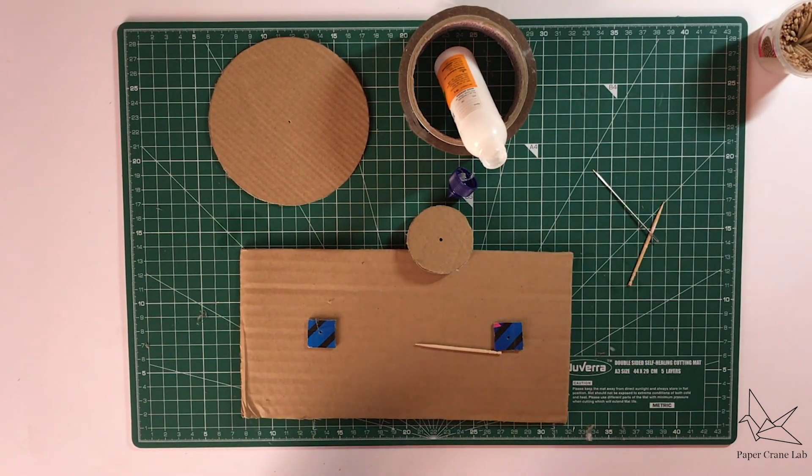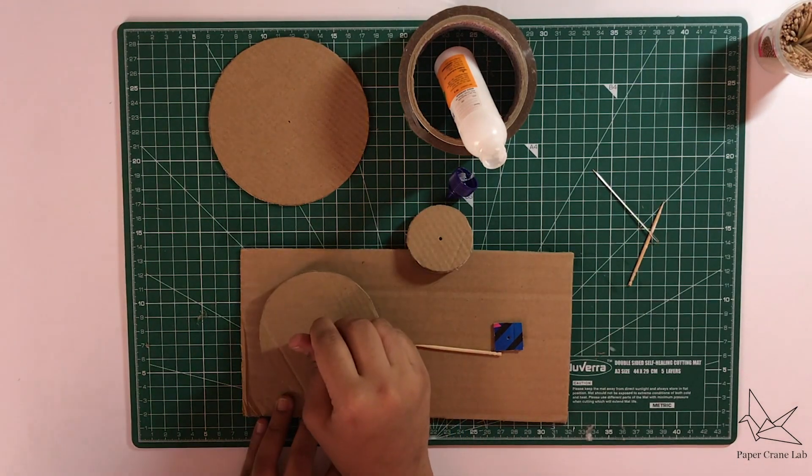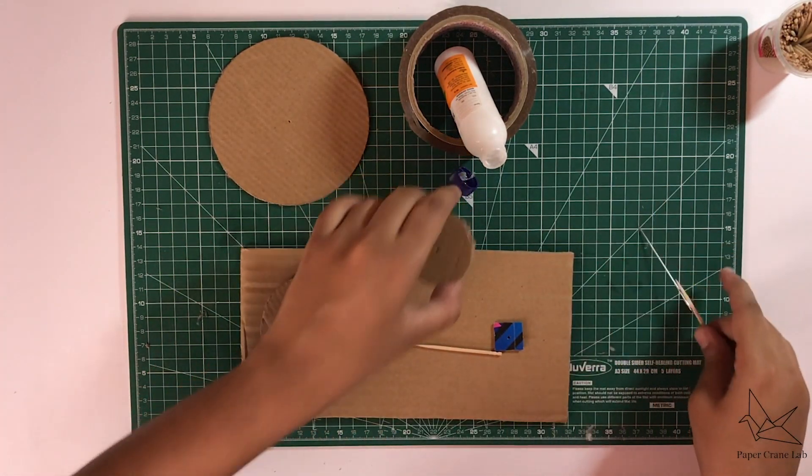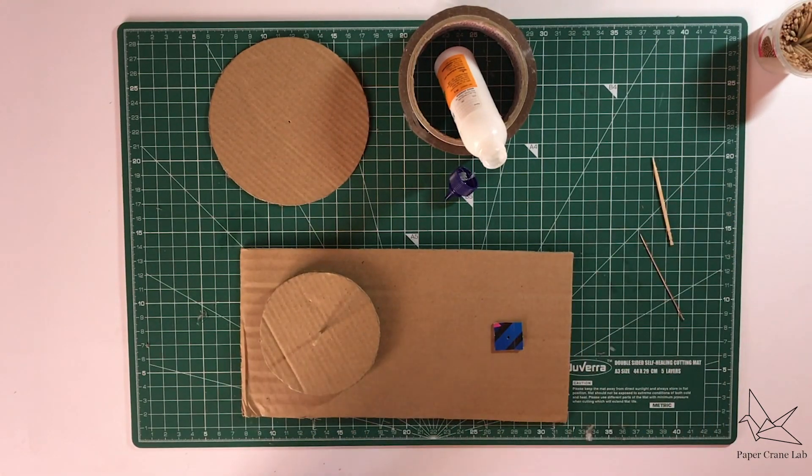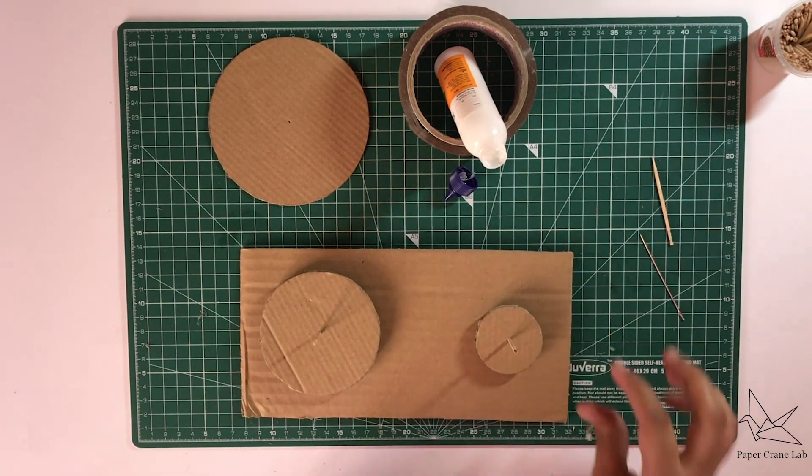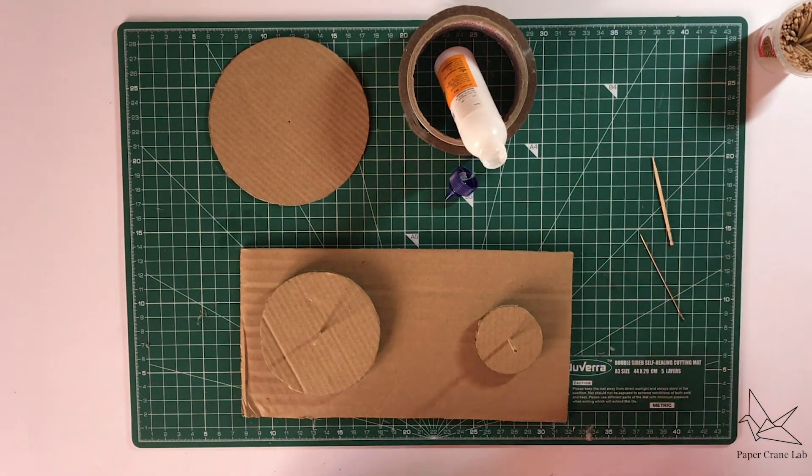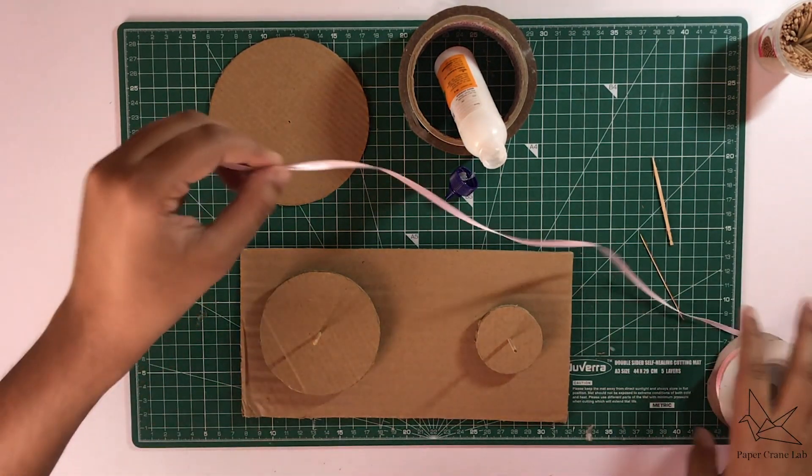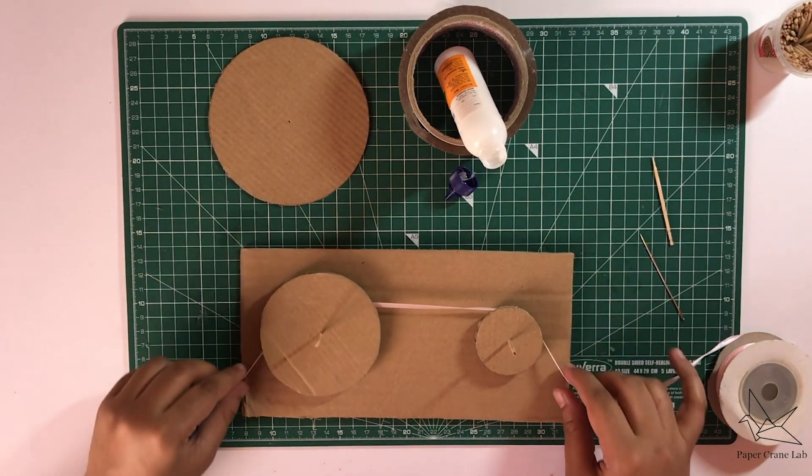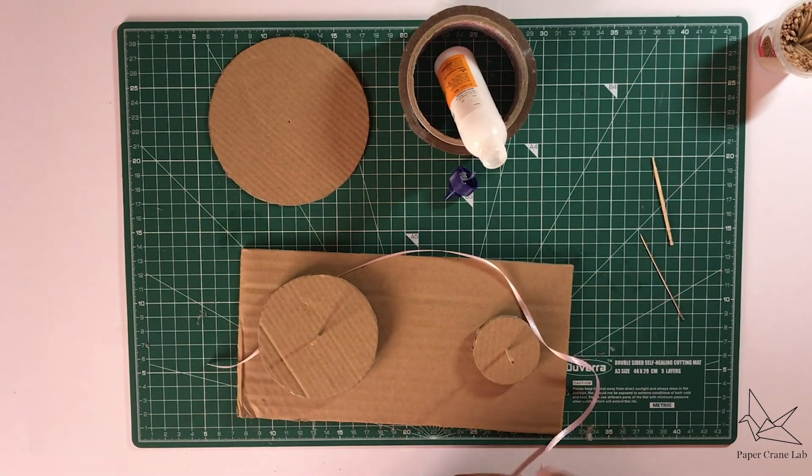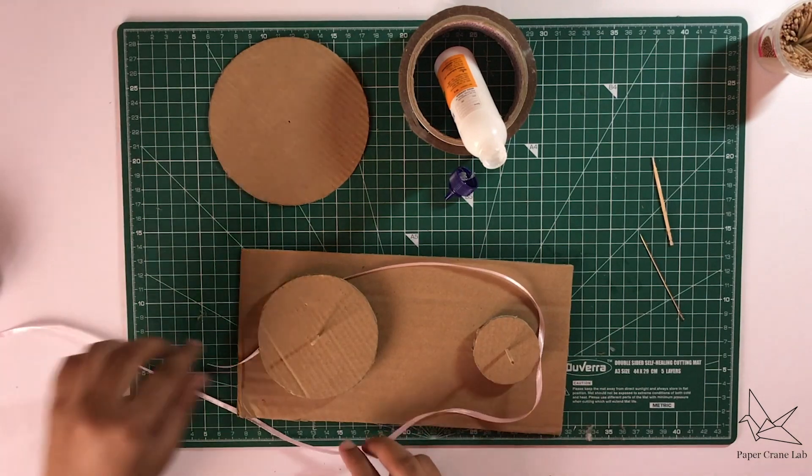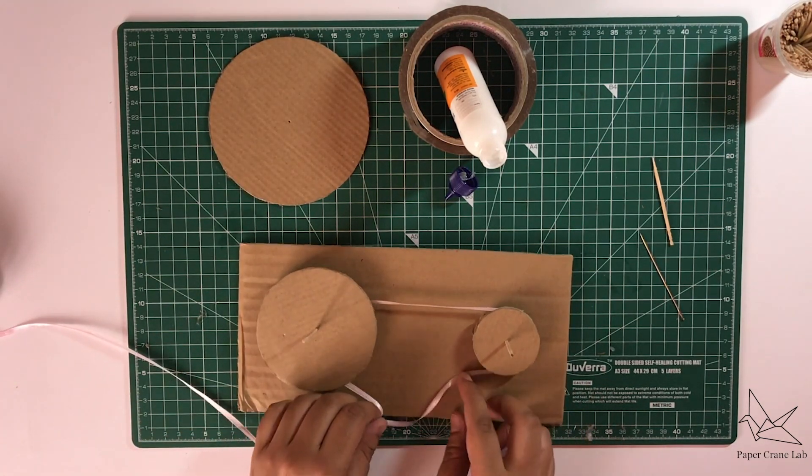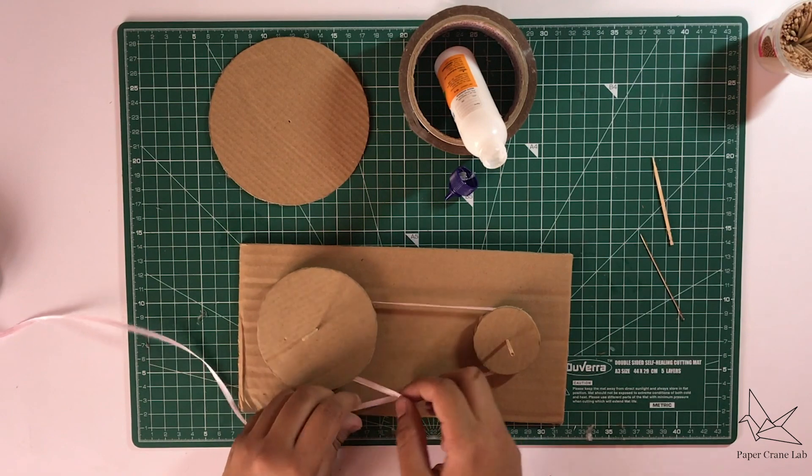Once this is ready, you can place the pulleys on the holes that we've cut out on the rectangular piece of cardboard using the toothpick. But now we're just going to lightly place it because what we have to do next is measure the ribbon that we need to spin this. How you can do this is the ribbon or string that you're using is going to go through the gap between the pulleys. So just put it through the gap like this.